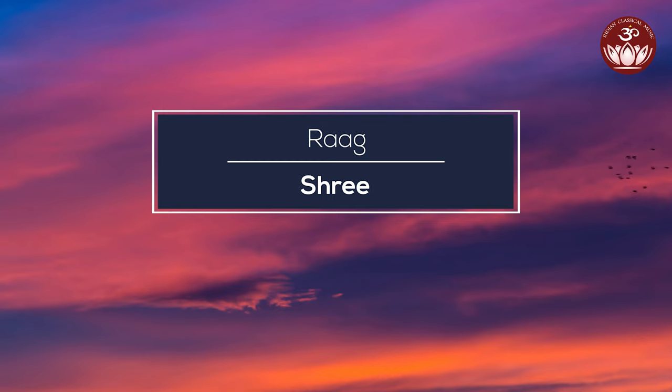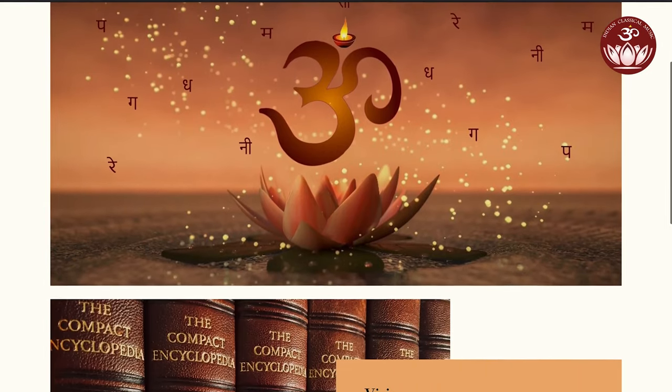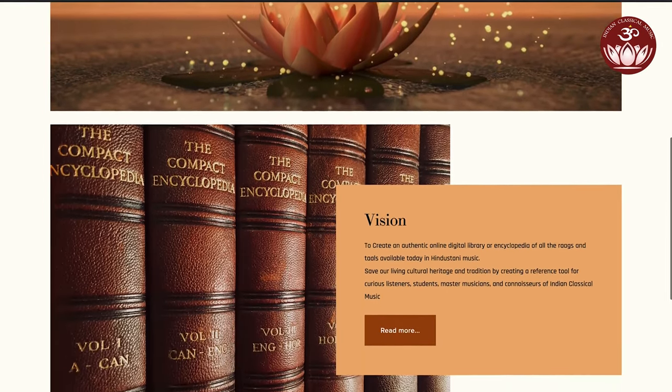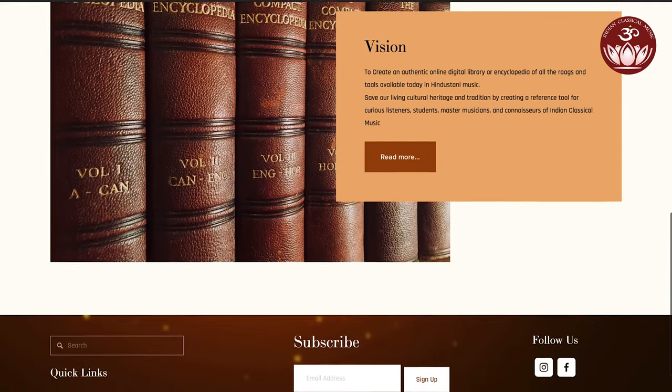Rag Shri. Namaskar. Today in our Indian classical music Rag series, we shall have a look at Rag Shri. If you haven't already, make sure to subscribe to the newsletter on our website www.indianclassicalmusic.com.